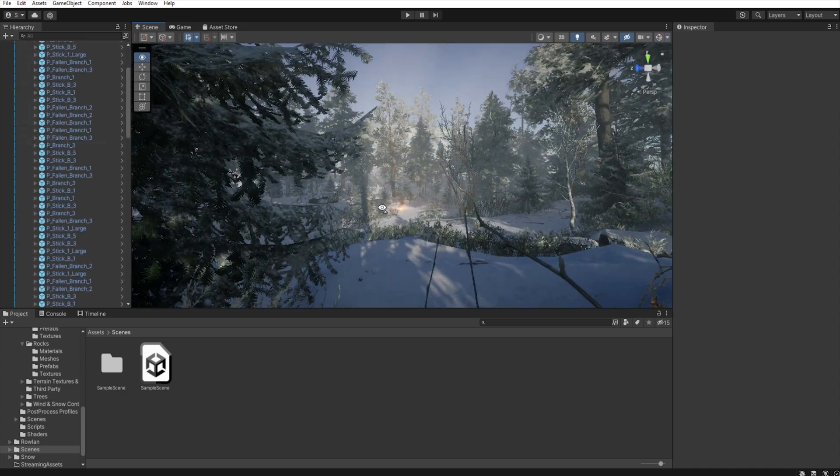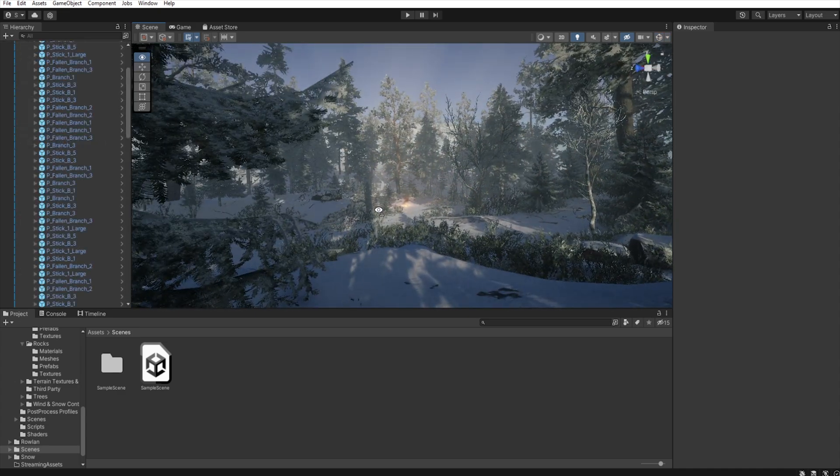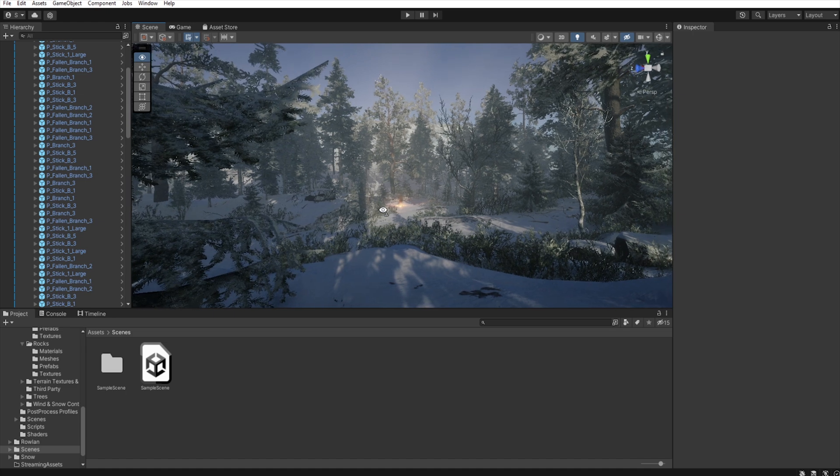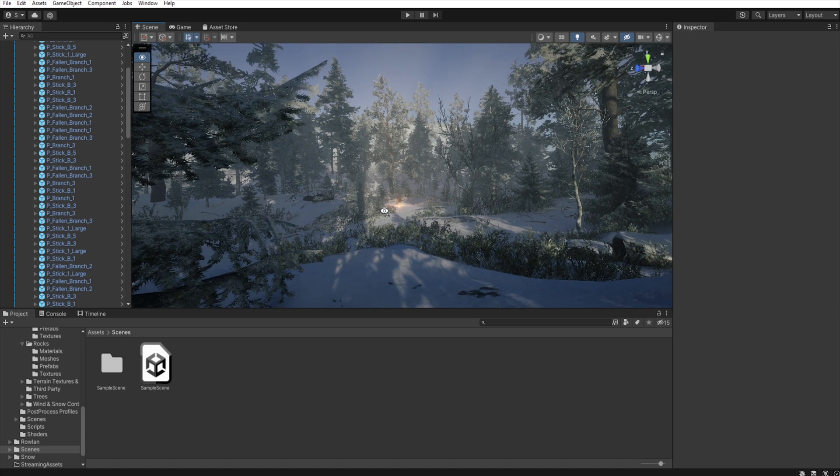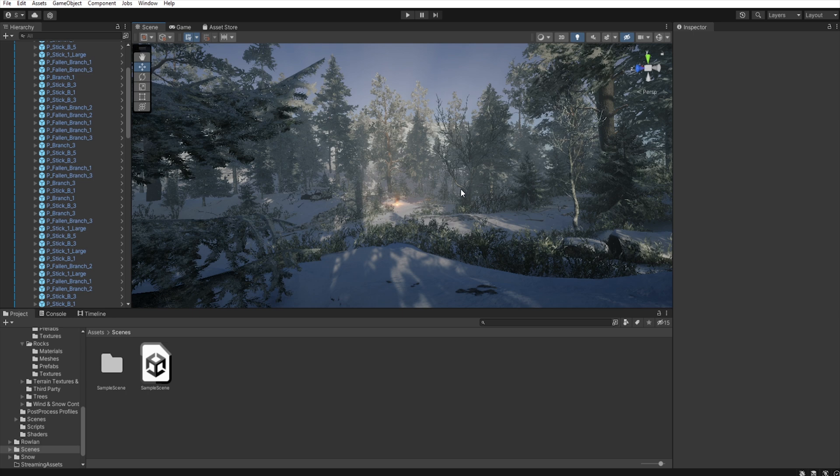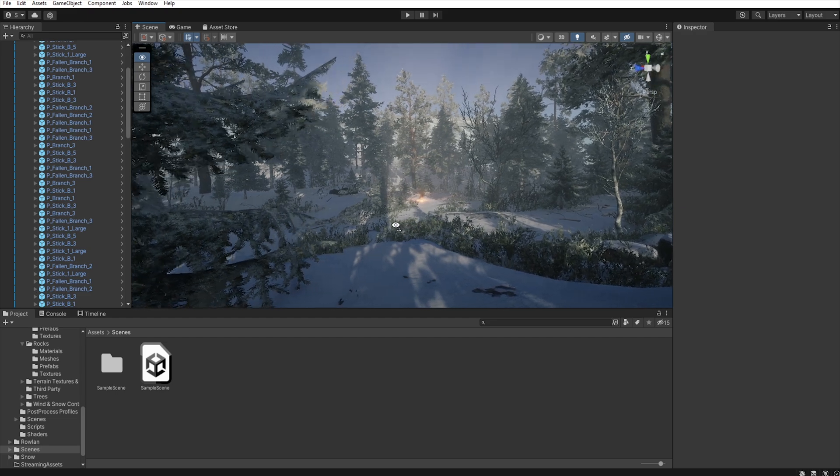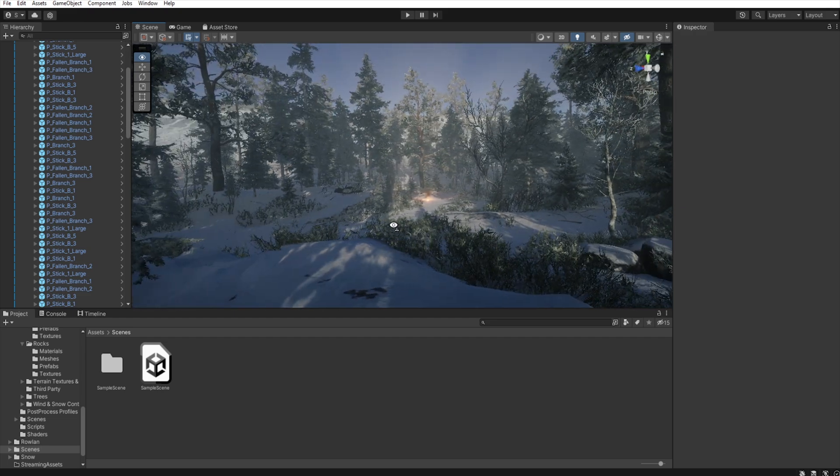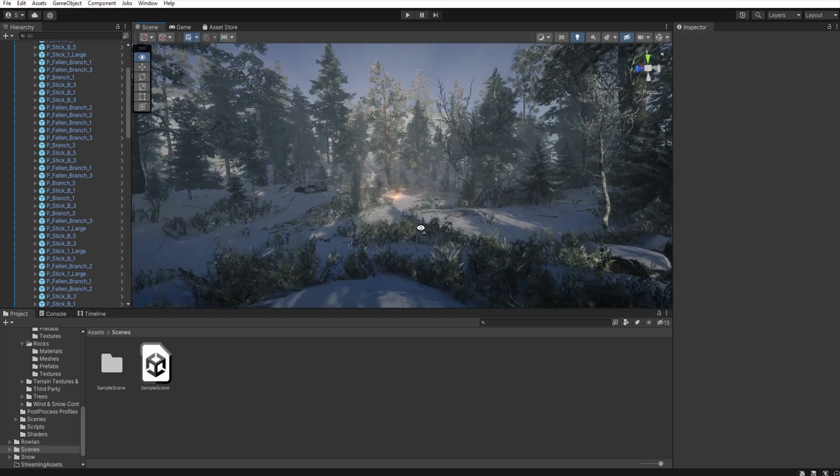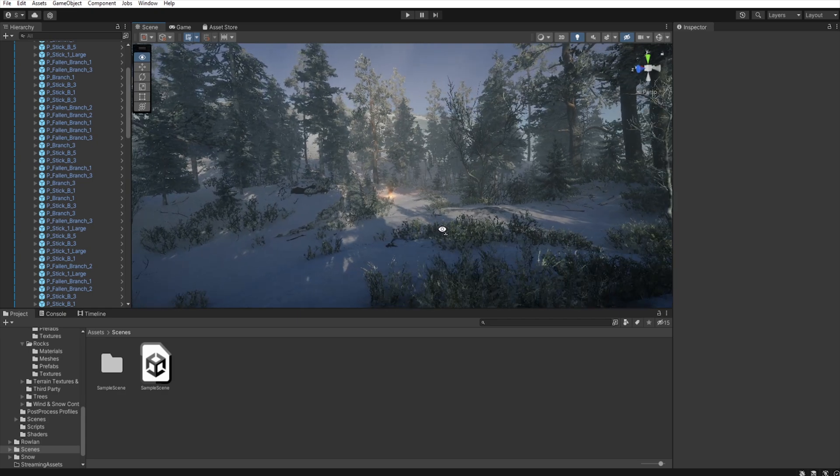When it comes to level design, it is important to remember that light is one of the elements that leads the player. The player usually moves toward the brightness or the most distinctive area in terms of color compared to the surroundings.